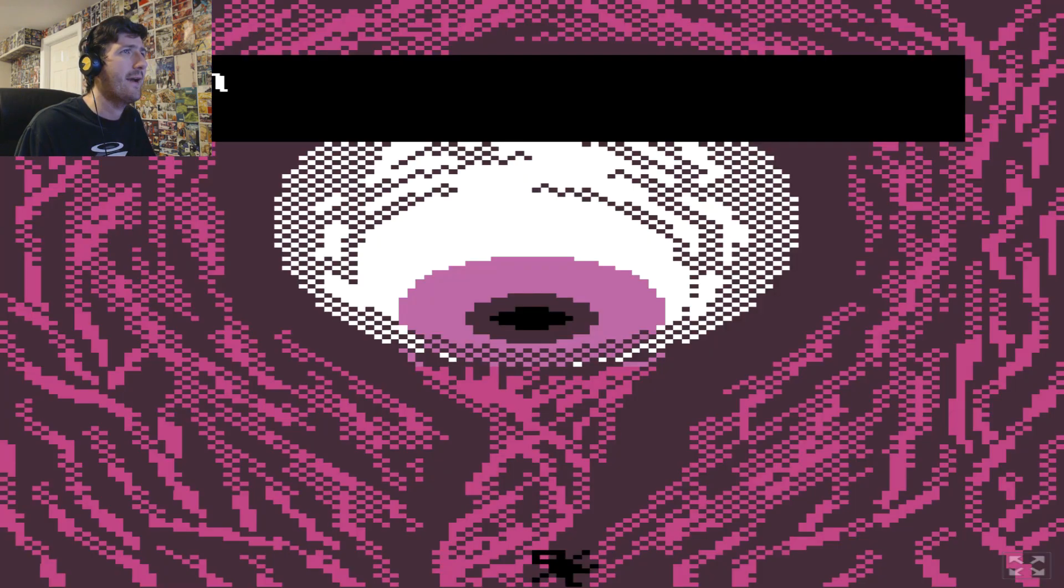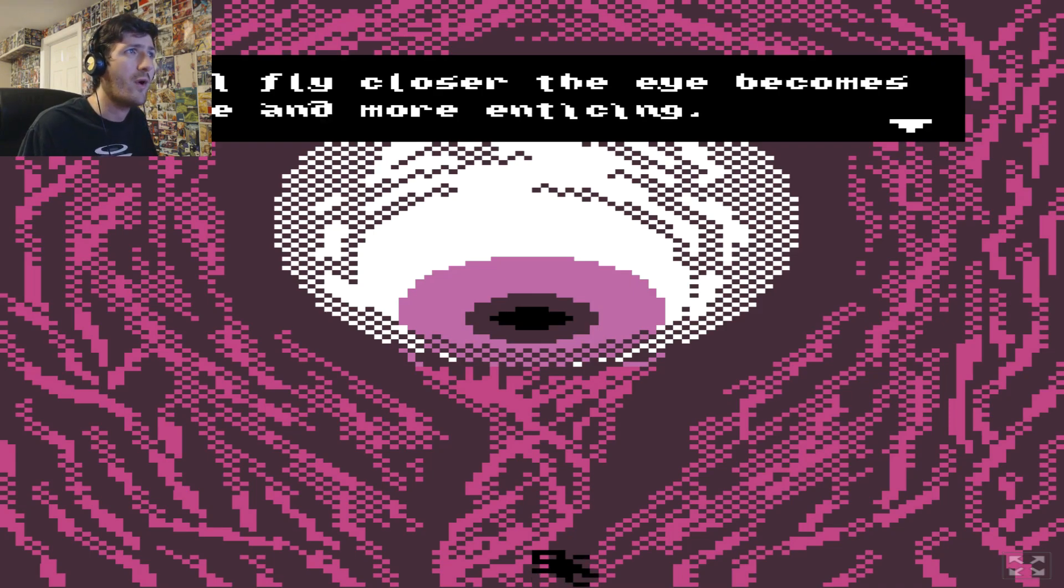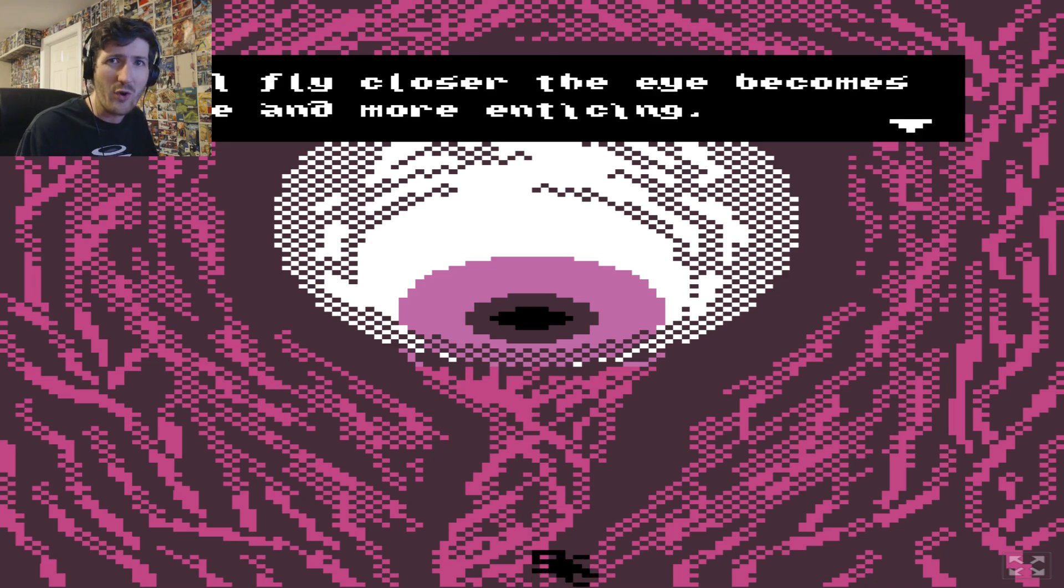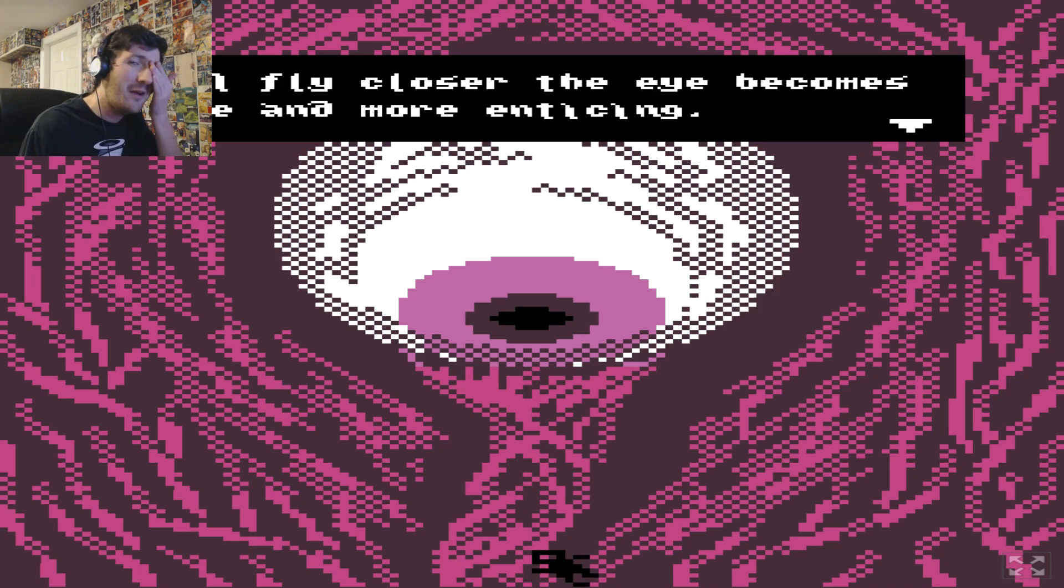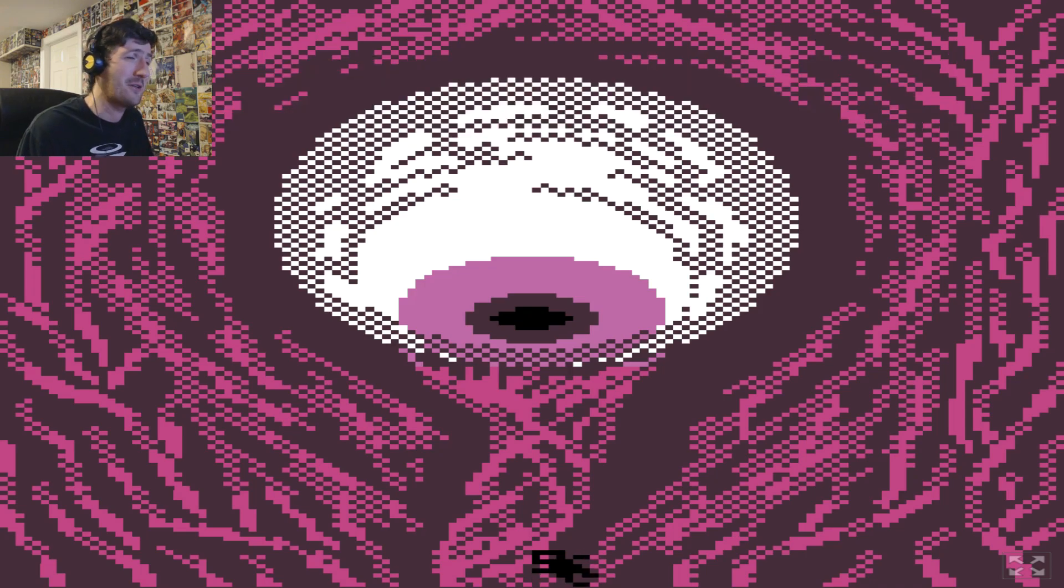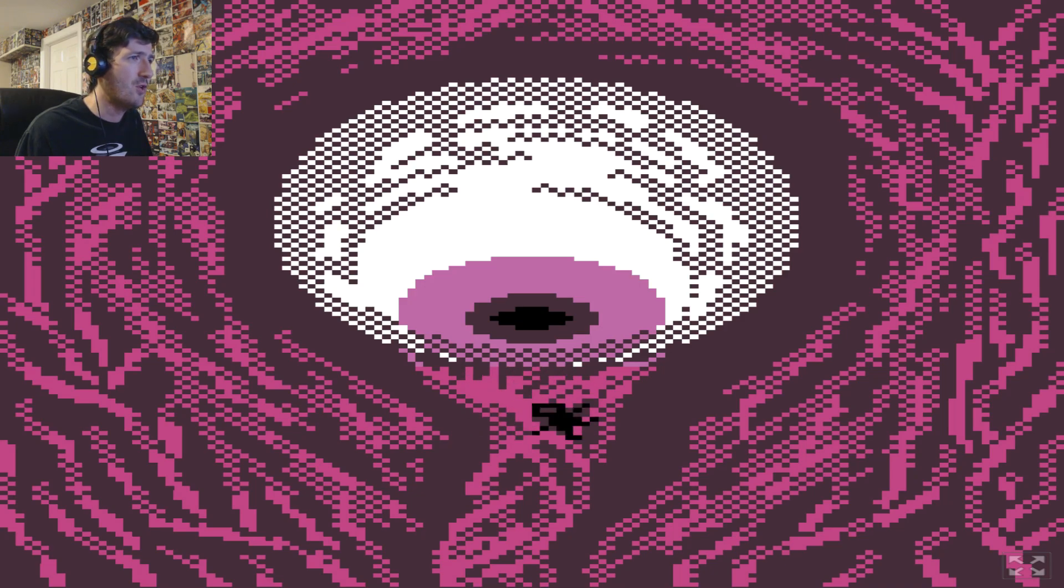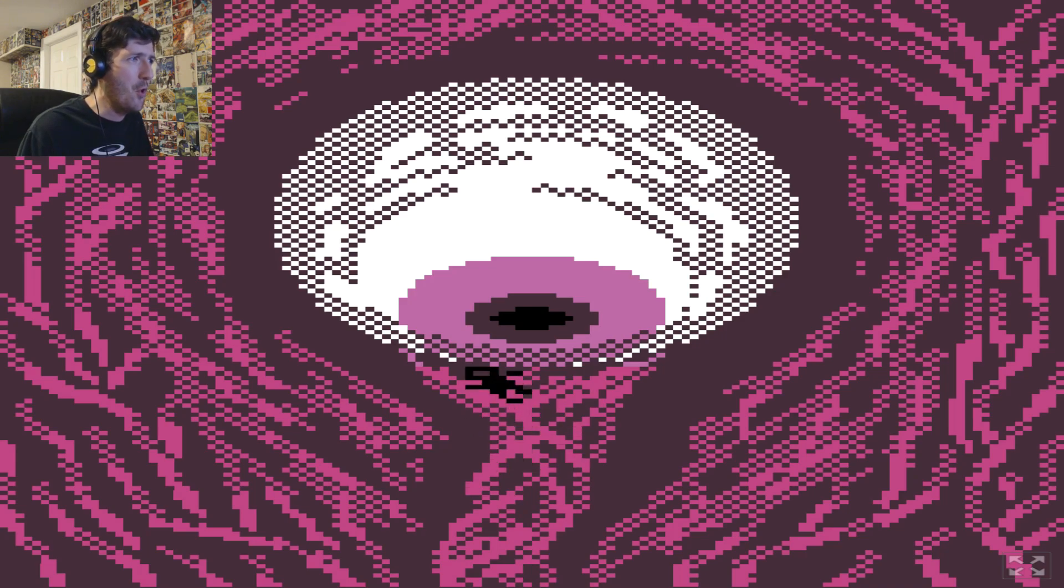As I fly closer, the eye becomes more and more enticing. It's hard to wink when you're only one eye though. How is it enticing you can't wink at you? I literally can only move two spaces along. I have to go straight up into the eyeball of doom!